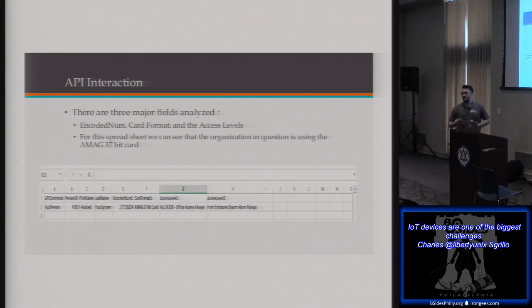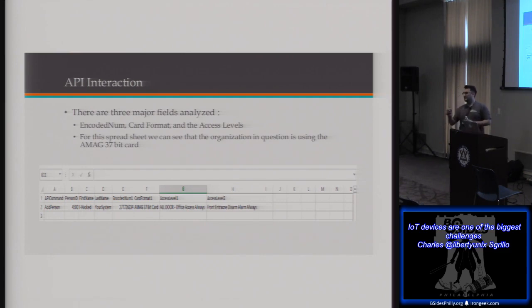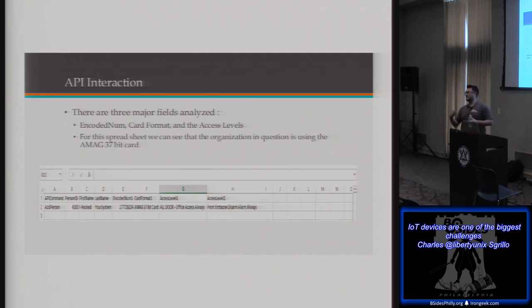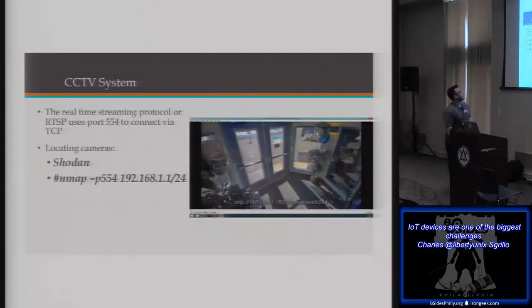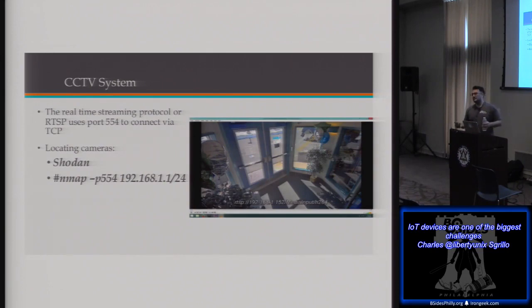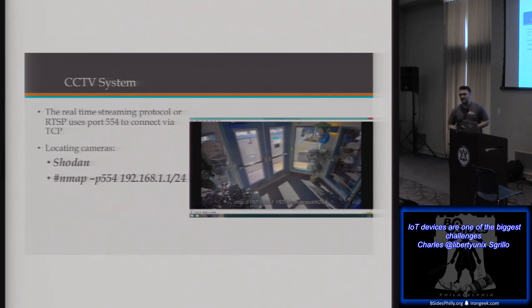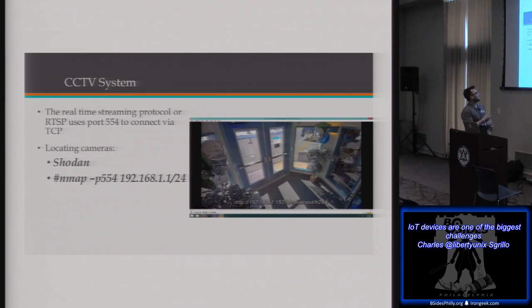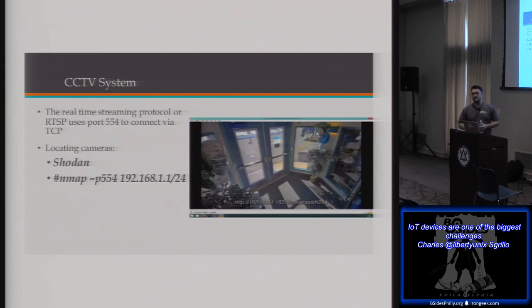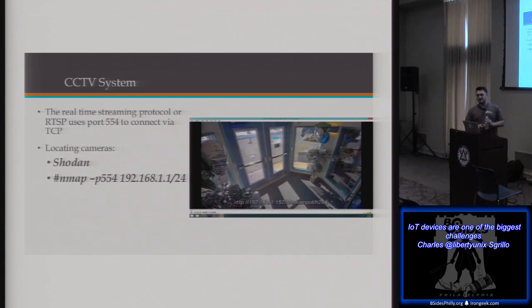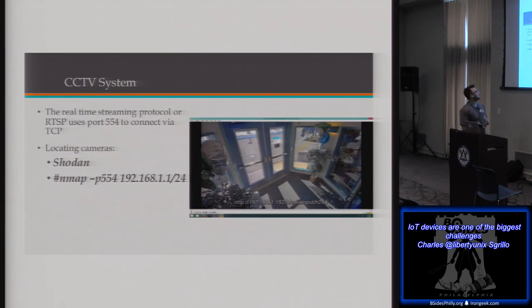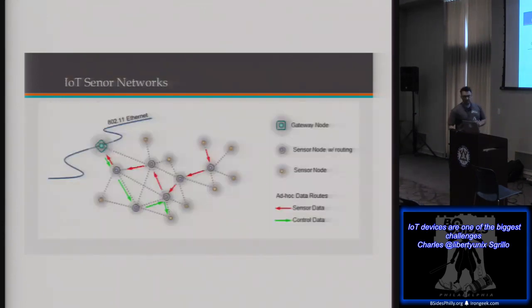From a camera standpoint, we were able to just grab the pictures of the cameras in real time, very James Bondish, and be able to see the front door as we approached it to make sure that everyone had left the building. Locating cameras, simple nmap scan for 554 is going to be a lot of the ports they use in operating, but Shodan is going to be a phenomenal resource, especially when people think that their IP camera systems are hidden. They're very easy to locate within Shodan.